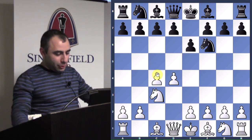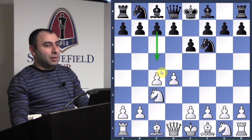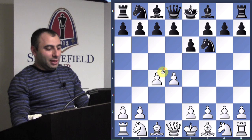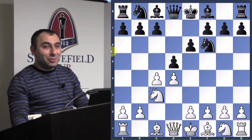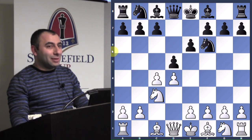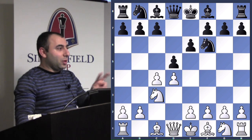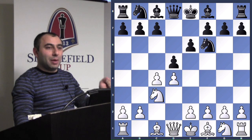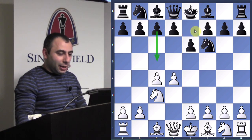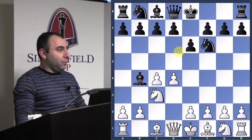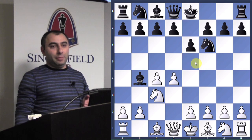Black can play c5, which would be the Benoni Defense. They can also play d5, which will transpose into the Queen's Gambit Declined. So we have two different Queen's Gambit openings — Queen's Gambit Declined and Queen's Gambit Accepted. And black can also play bishop b4, which is the best move in my opinion. The Nimzo-Indian is a very solid opening choice.